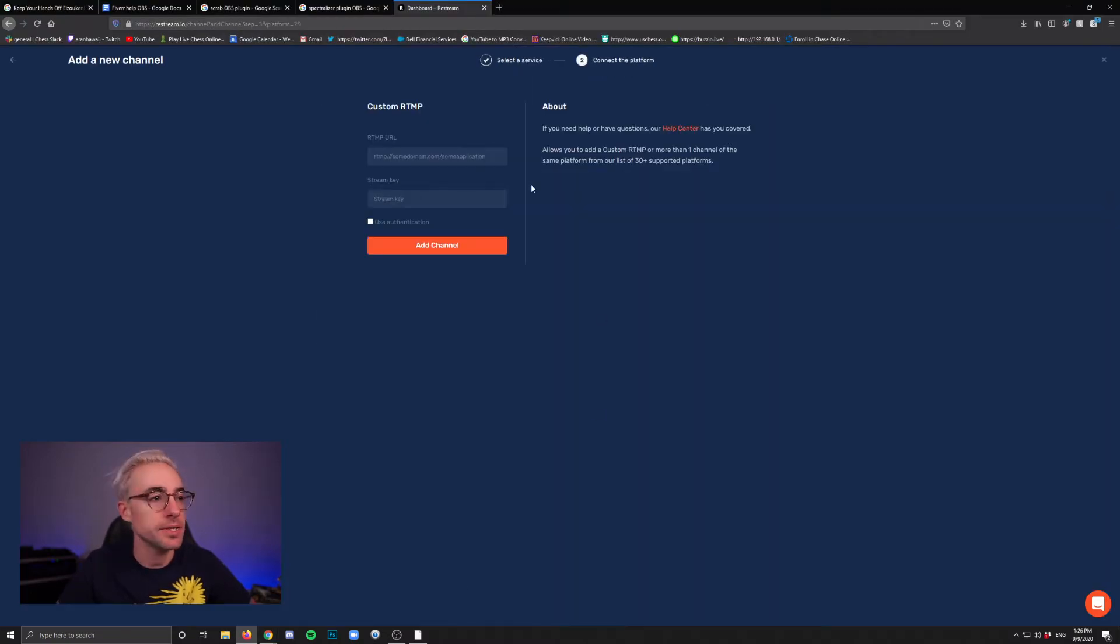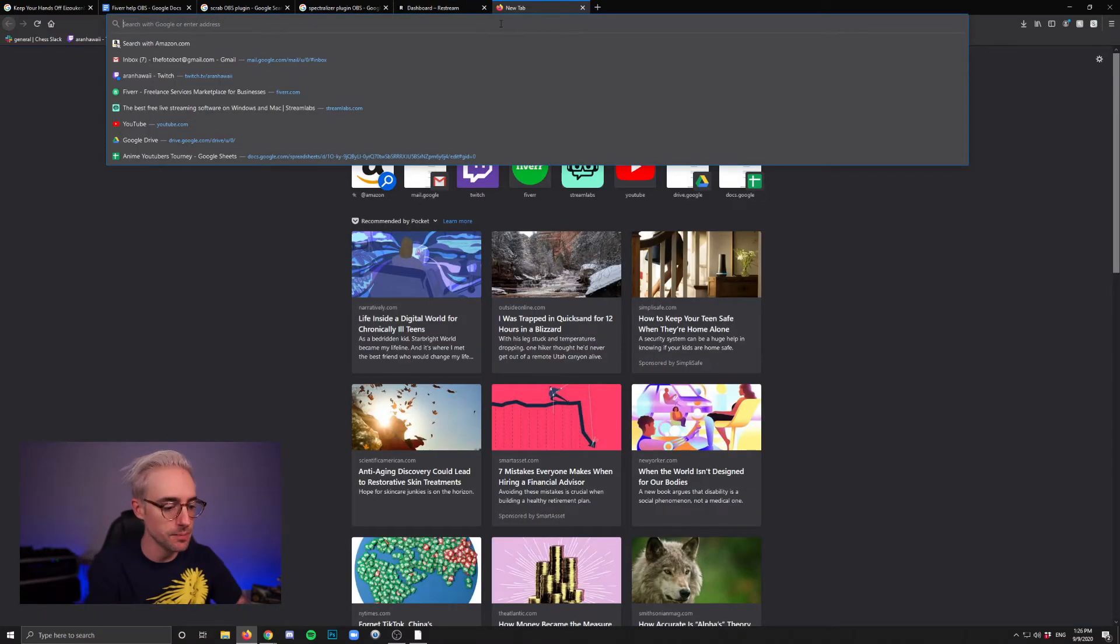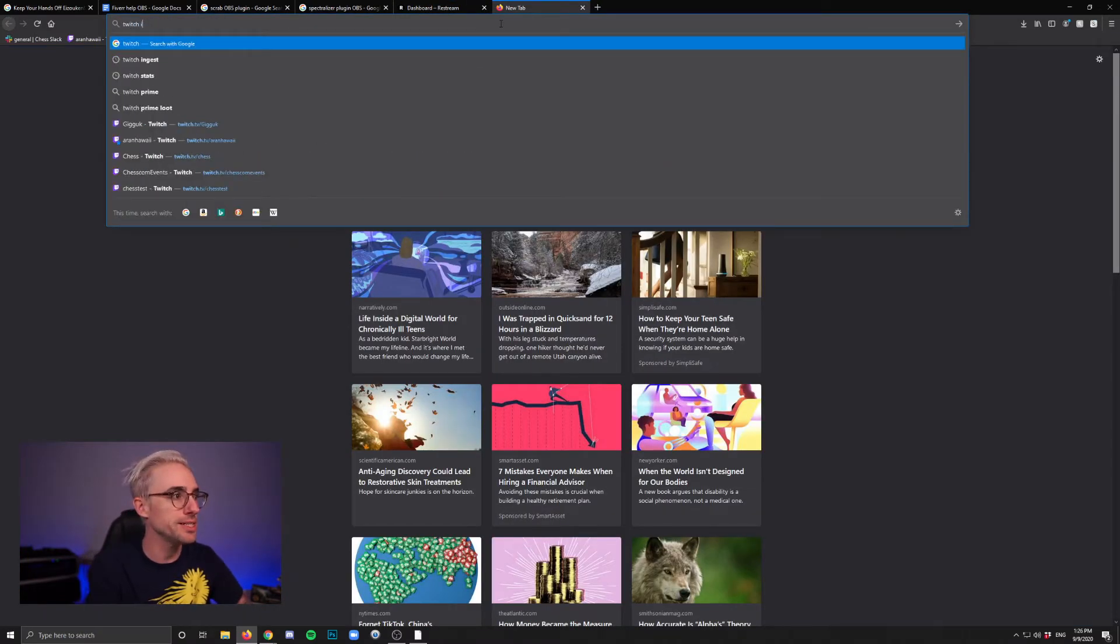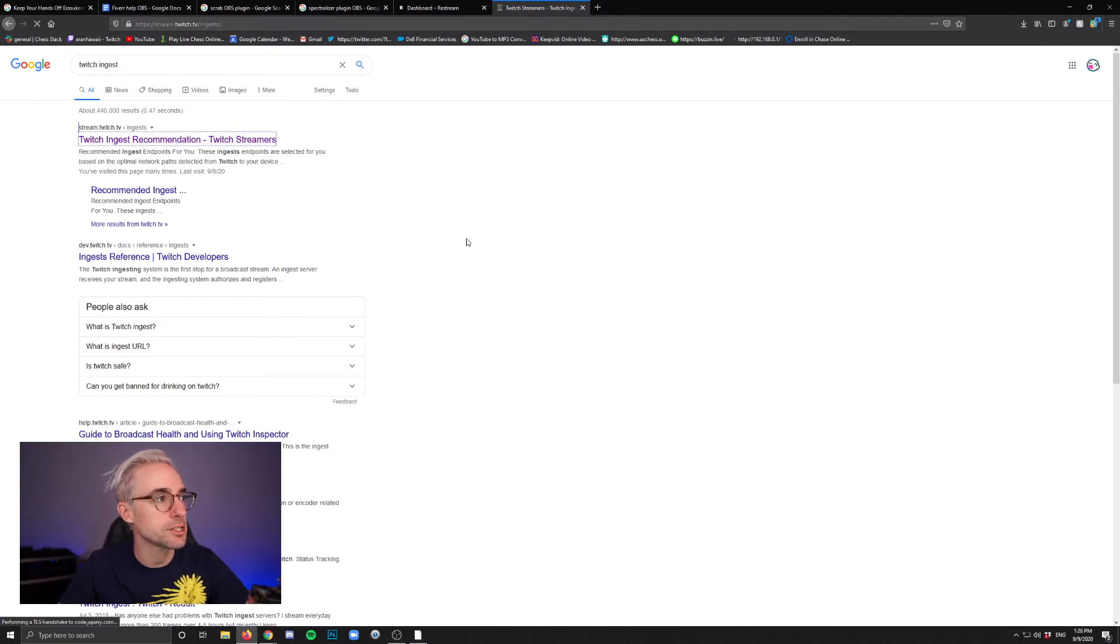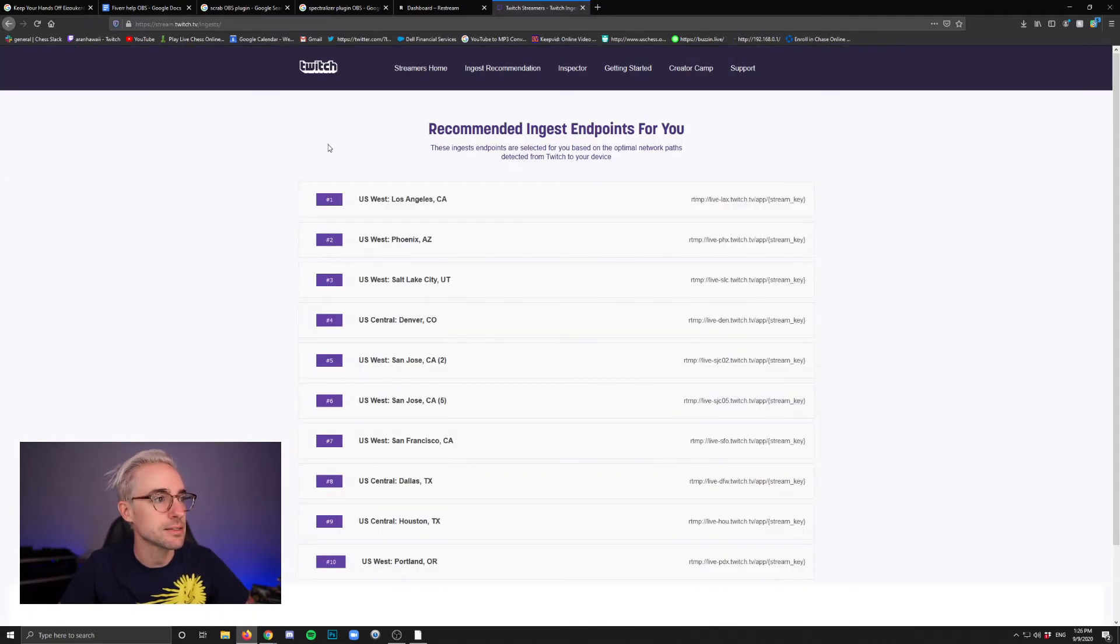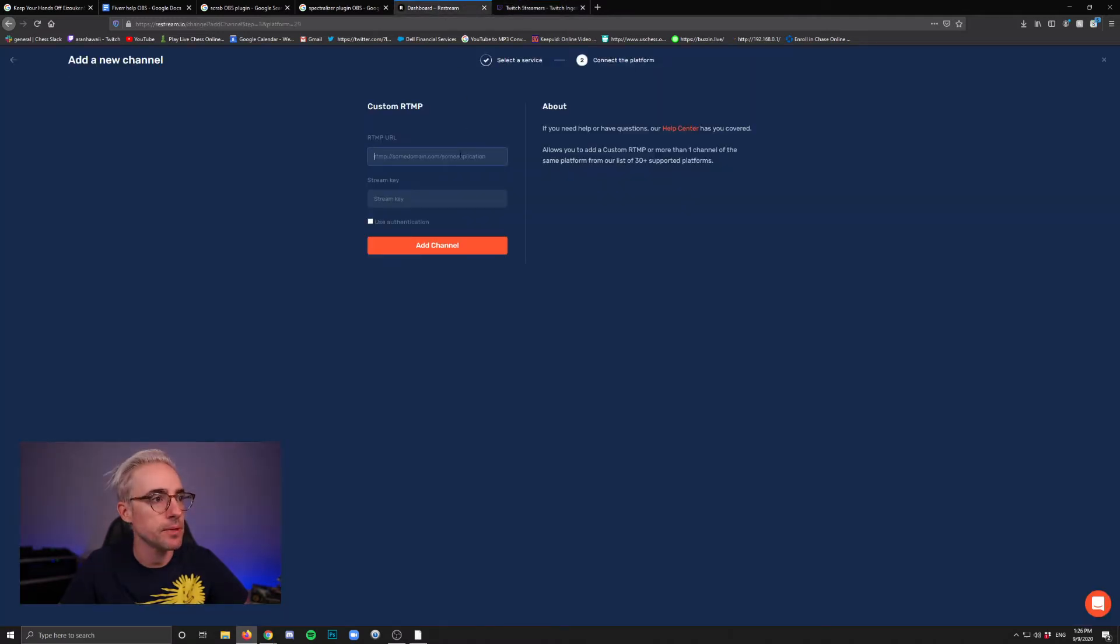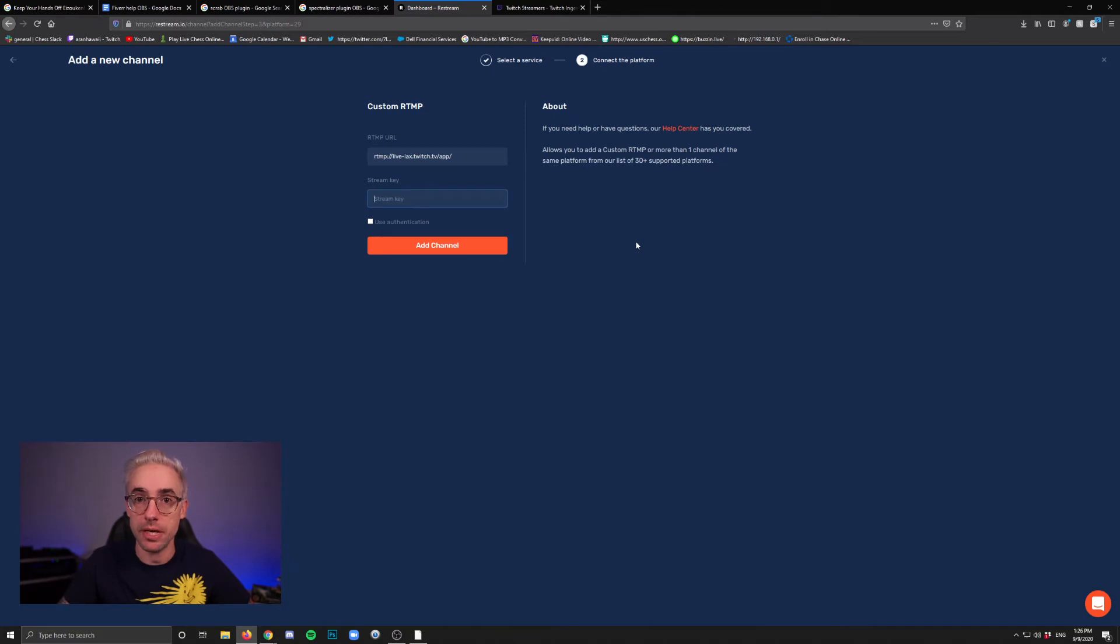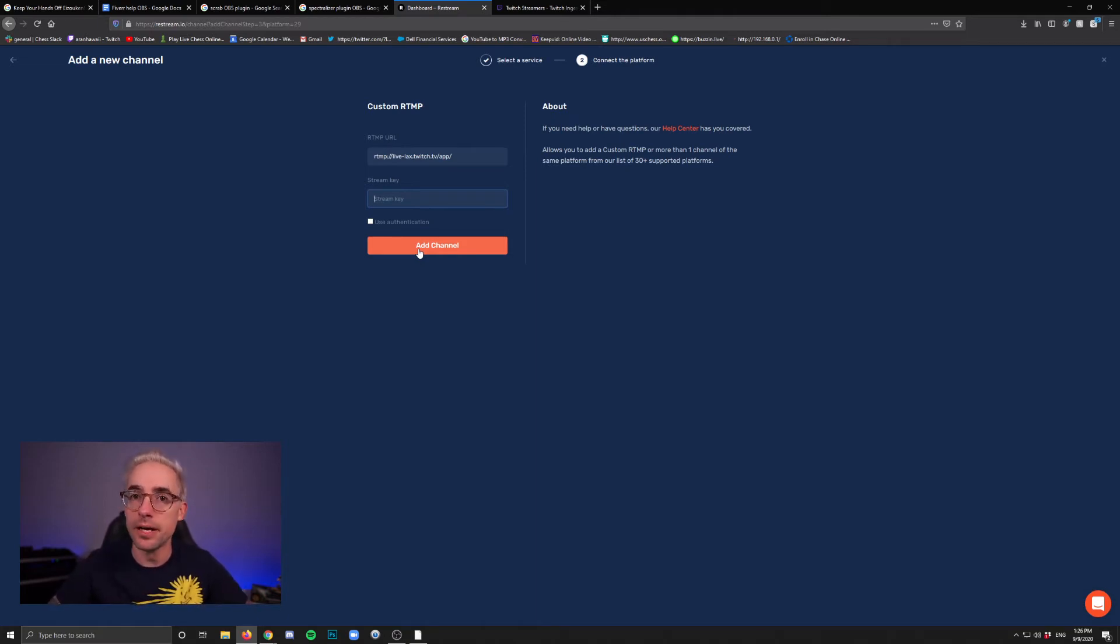So adding the custom RTMP, if you have your upgraded account, you're going to put the ingest URL here. And a quick way to find that is to actually just type in Twitch ingest into a search and find the stream.twitch.tv/ingests. And then just pick the top option and copy this portion here without the curly brackets stream key part. Just copy that and paste it here. And then stream key is where you're going to put the stream key for that Twitch channel. And then you click add channel and that's it. Now you're able to add streaming destinations without needing the login information. You just need that ingest URL and a stream key.